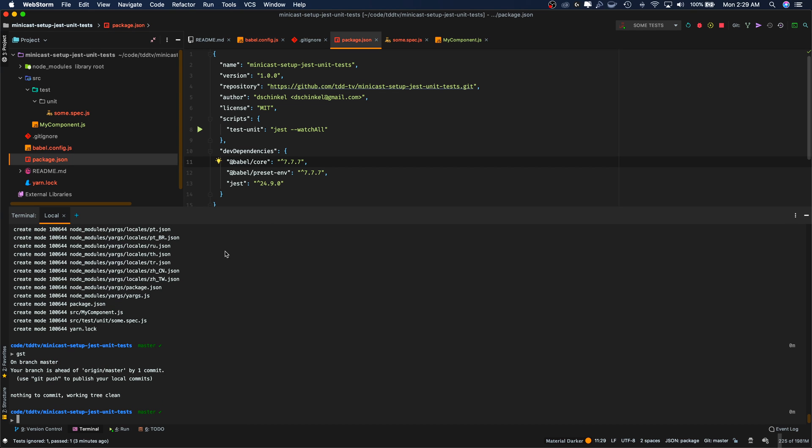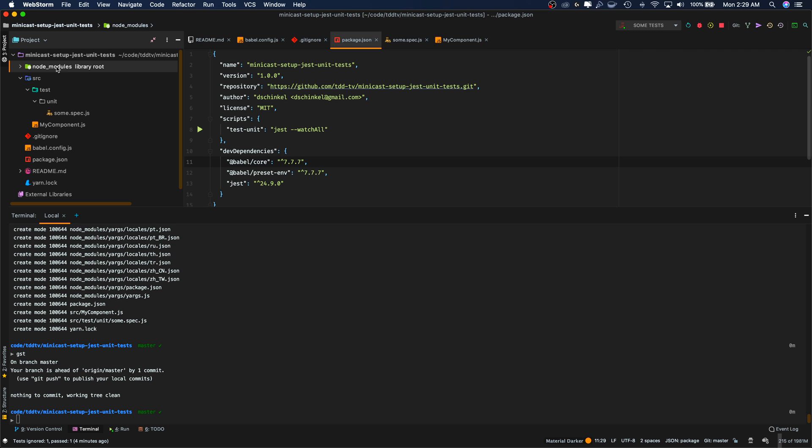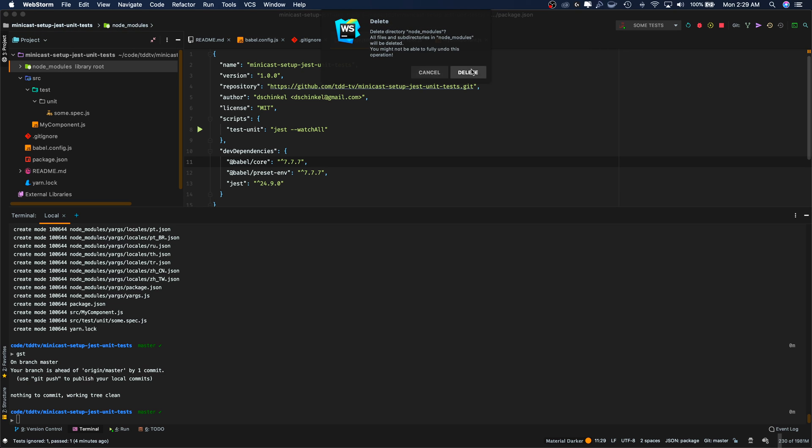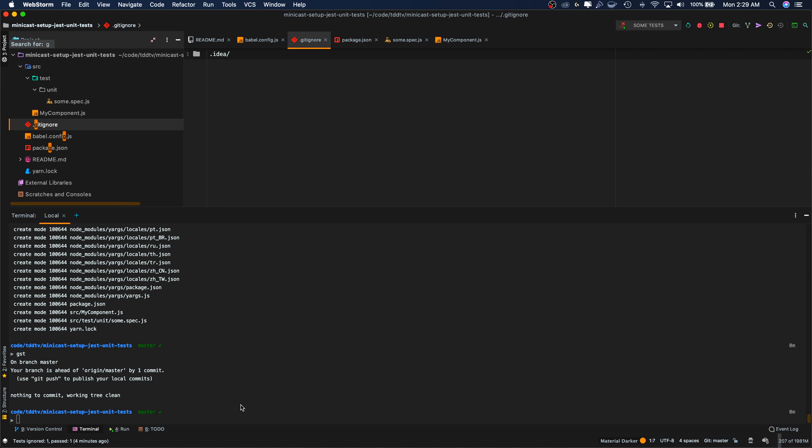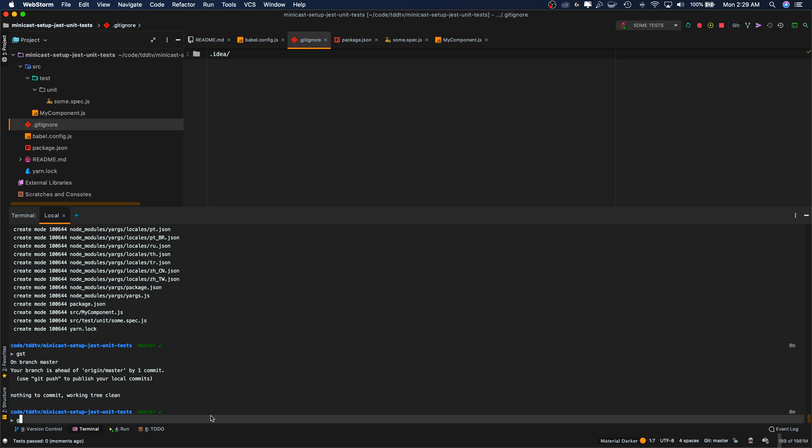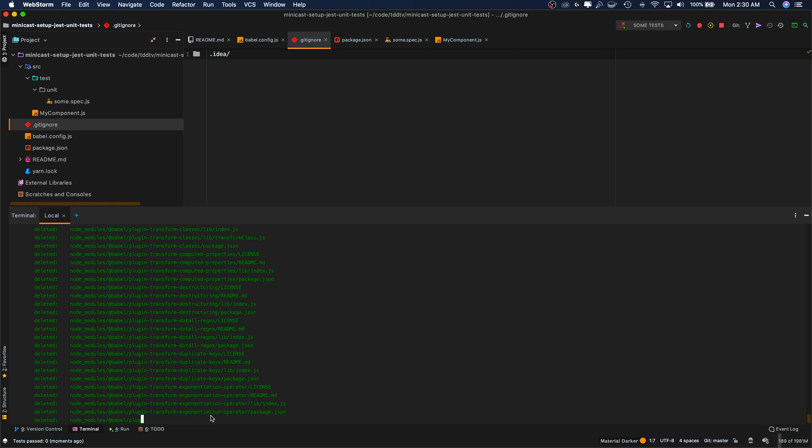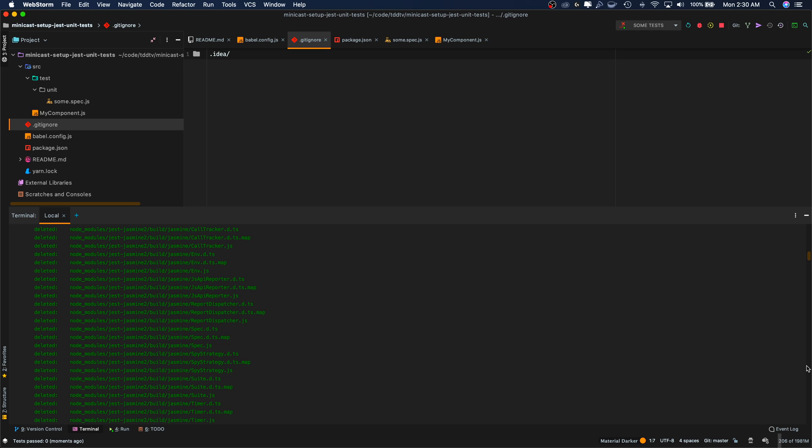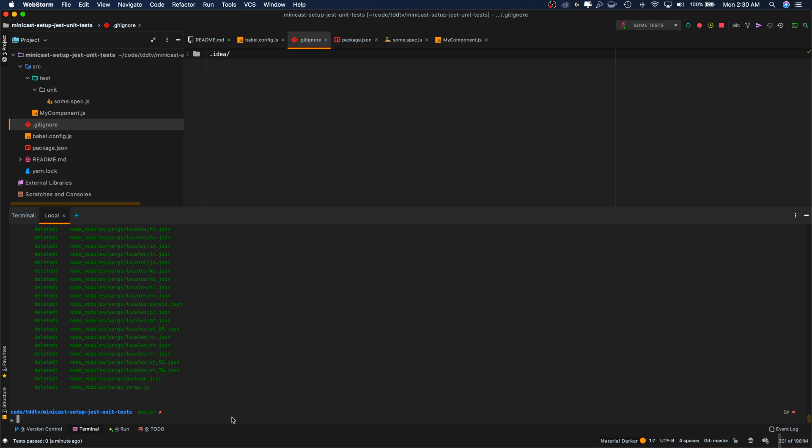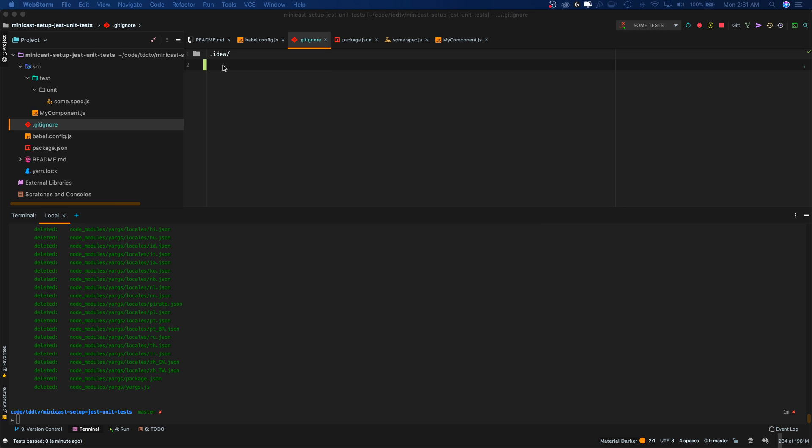But of course, we forgot to tell our ignore file to ignore the node modules folder. So let's do that first. So what I'm going to do is just remove the node modules folder for now. Let's delete it. Because right now we have our node modules folder staged. It's going to be pushed up and I don't want that to happen. So git status, it detects I deleted it, which is good. And so that means if we do a git add again, it's going to unstage it for us. Now let's add this to our gitignore, along with a bunch of other ones I typically use. Well, I'm going to divide those two.